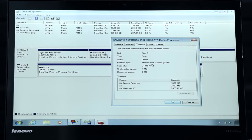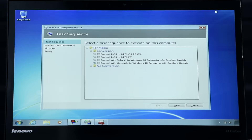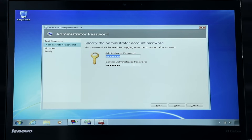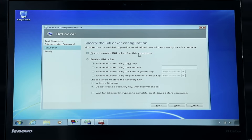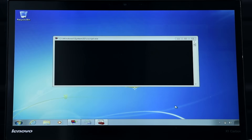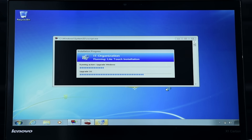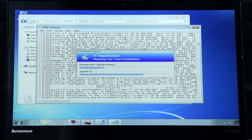Now let's move to our Windows 7 machine and run the task sequence we just looked at. In disk management, I can see that the disk is currently using MBR partition style. Next, we will kick off the deployment wizard and select the task sequence we looked at earlier. I've predefined a password, and in this case I'm not going to enable BitLocker. And finally, we'll begin the upgrade. This will take a few minutes and will upgrade the system to Windows 10 and run our three custom tasks.